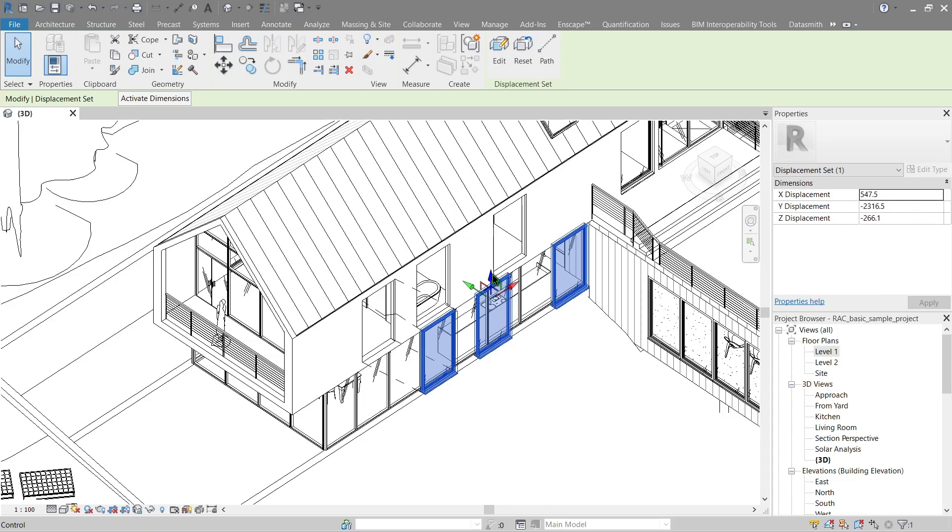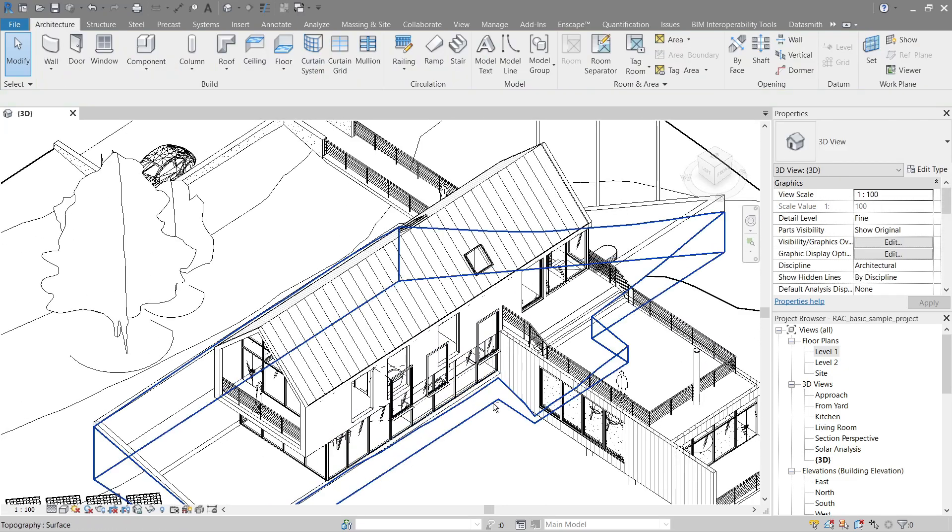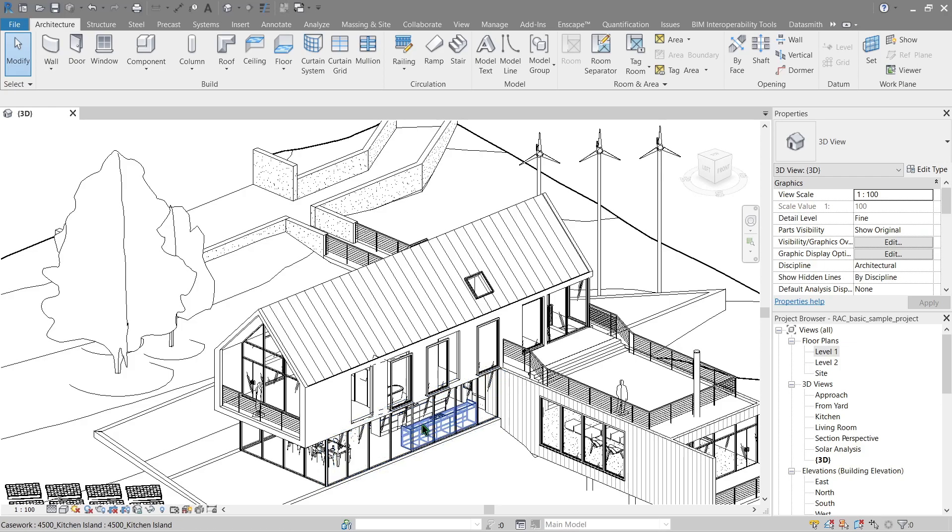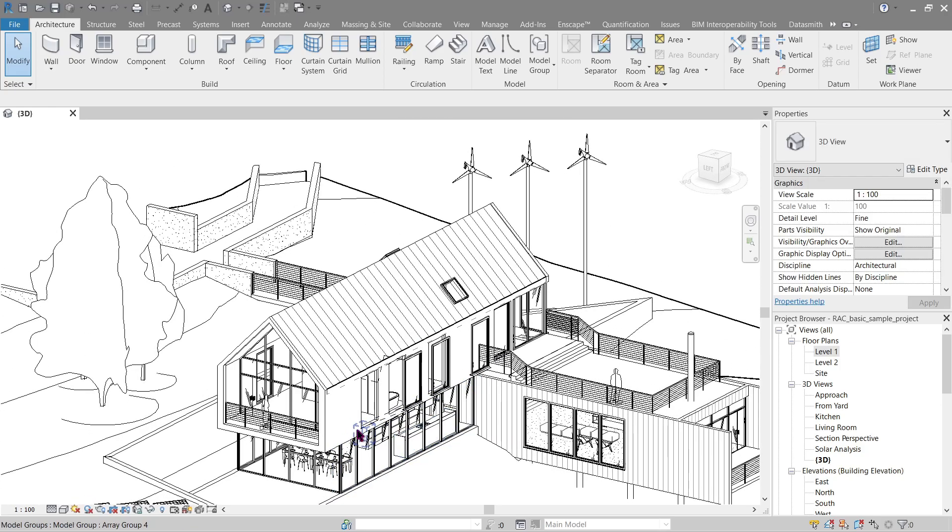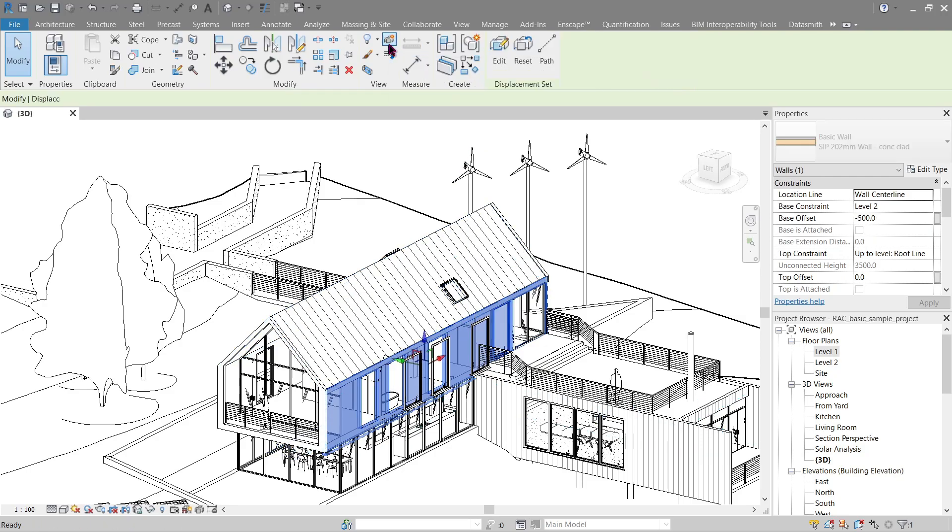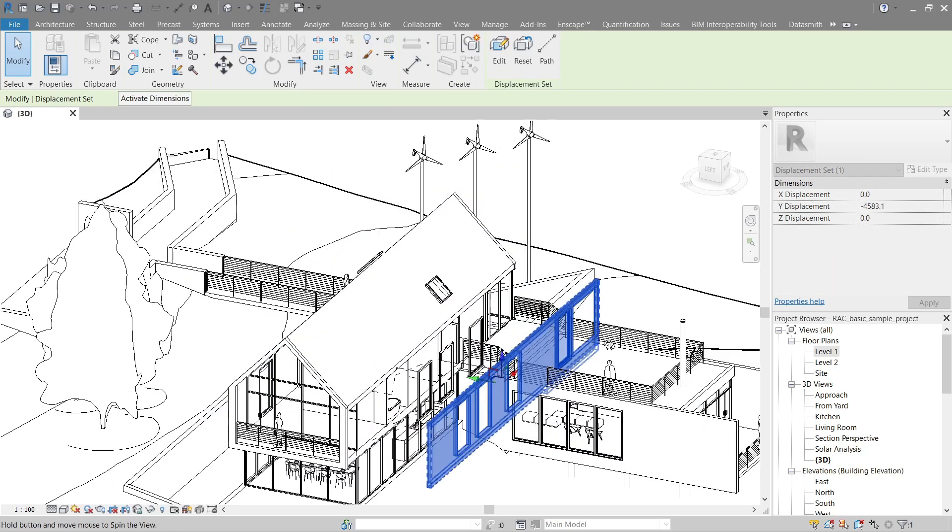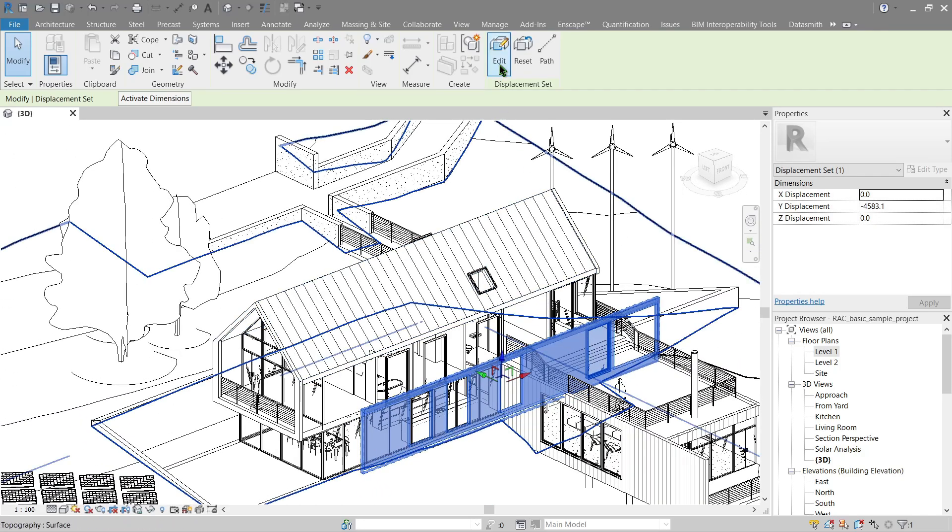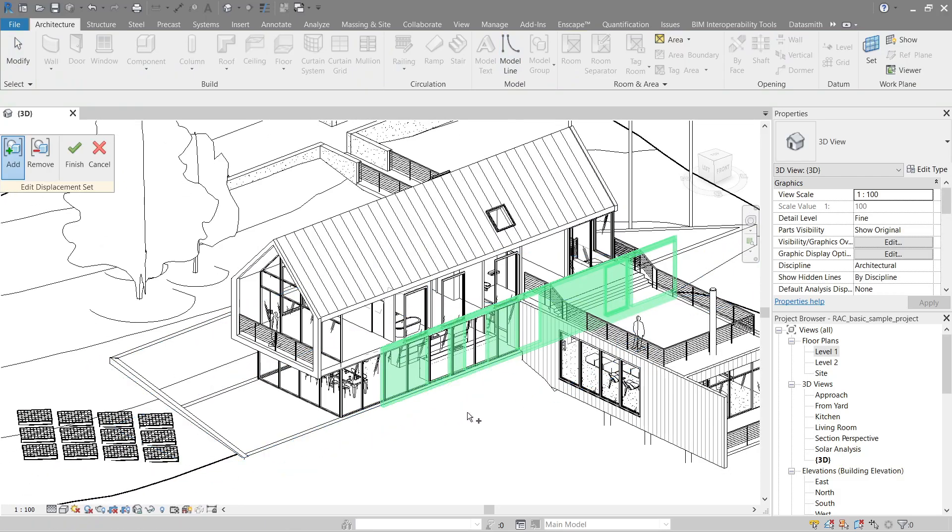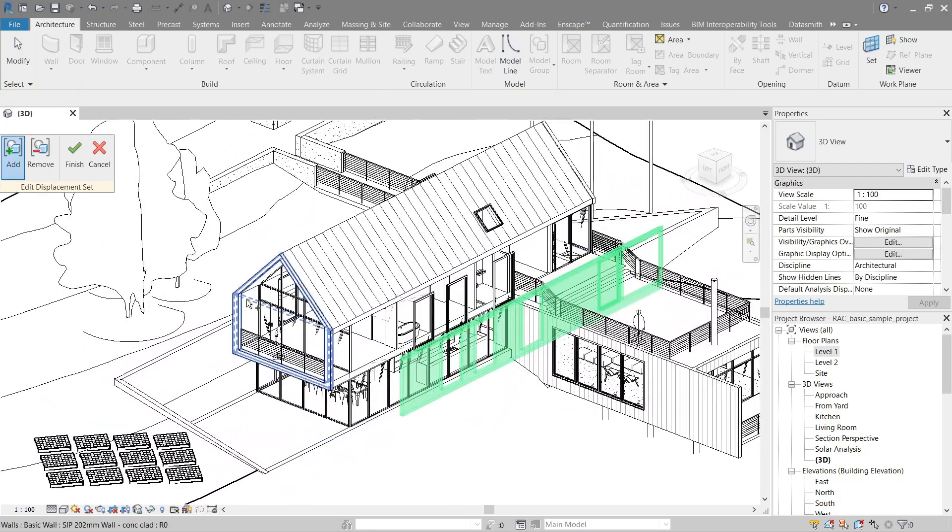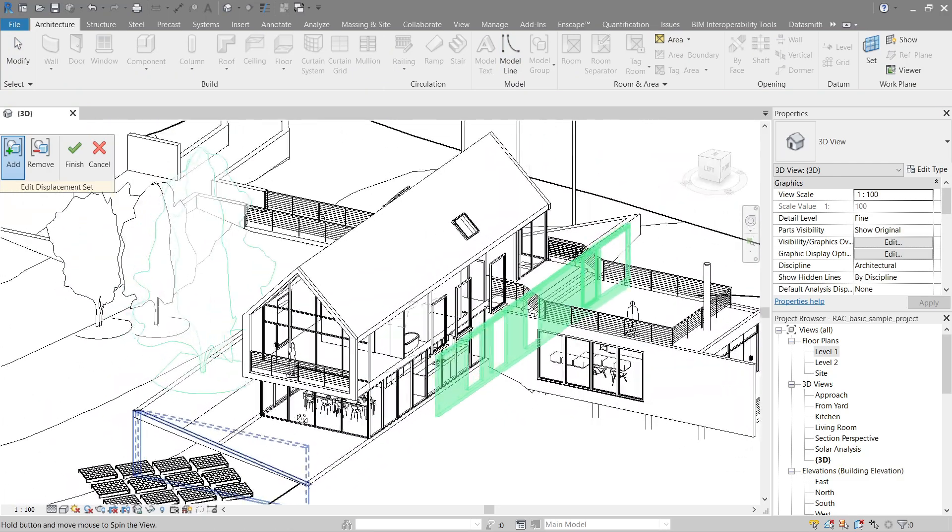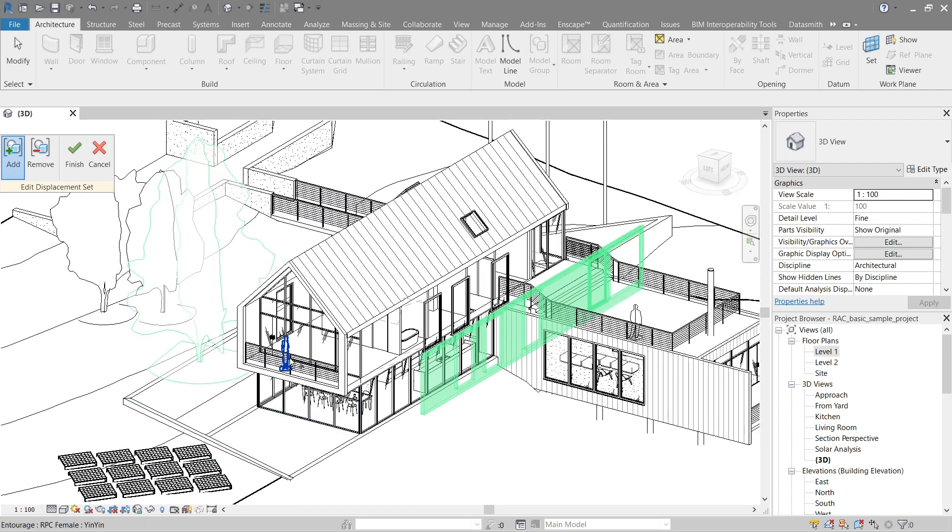Of course, we can also do this with other elements, not just windows. Let's try a wall here. Here, here, and displace that like so. We can also use another set for us. We can choose apart from wall, we can choose something else like this tree, for example.